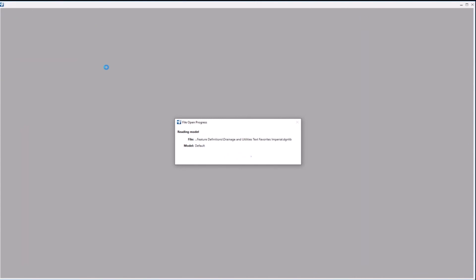I've just referenced in that survey data. In my case, I exported my survey graphics to a DGM file as another option. So that file that I'm referencing, once it comes up, you'll see that I've got my terrain file referenced in, and I've got my survey exported survey graphics.